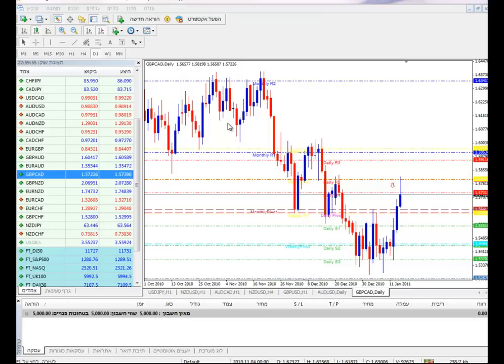כשהאוזי משקף עבורנו סוג של אופטימיות ופסימיות בשווקים - כשהוא יורד, הוא בדרך כלל יורד יותר, וכשהוא עולה, עולה יותר. דרך כלל האוזי מכין אותנו לירידות בשווקים ולעליות בשווקים, והוא לא פעם מקדים. יכולות להיות לכך סיבות רבות: כלכלה, ריביות וכדומה, מעבר לכך שהוא מטבע סחורות. (When the Aussie reflects for us a kind of optimism and pessimism in the markets - when it falls, it usually falls more, and when it rises, it rises more. Usually the Aussie prepares us for market declines and market rises, and it often leads. There can be many reasons for this: economy, interest rates and so on, beyond the fact that it is a commodity currency.)